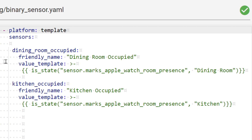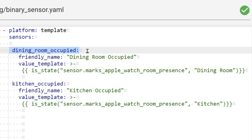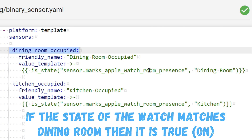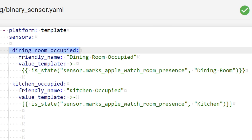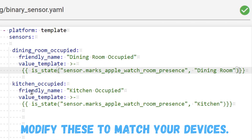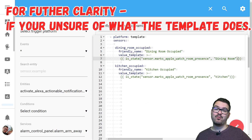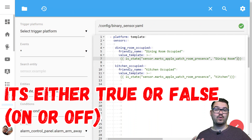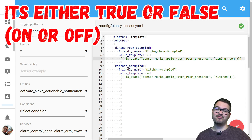This is going to be all the YAML that we need and it's going to be linked in the description below, so feel free to copy and paste that and edit the values to match your entities. We can see that it's a template sensor - this top line is the name of the sensor, so this one is called 'dining_room_occupied'. Next we've got the friendly name of that sensor and then the template value. This is a nice simple one - all it's saying is that if the state of the Apple Watch presence is 'Dining Room' then it's going to be on, and if it's not 'Dining Room' then it's going to be off. Just below that we've got the same thing except it's for the kitchen.